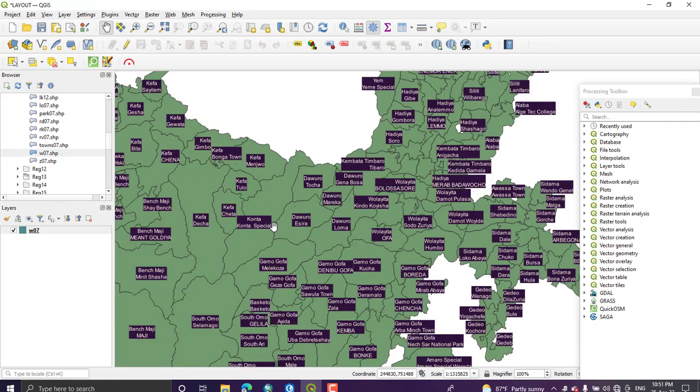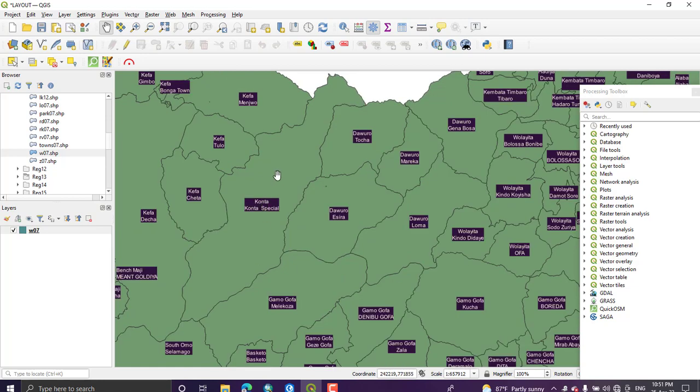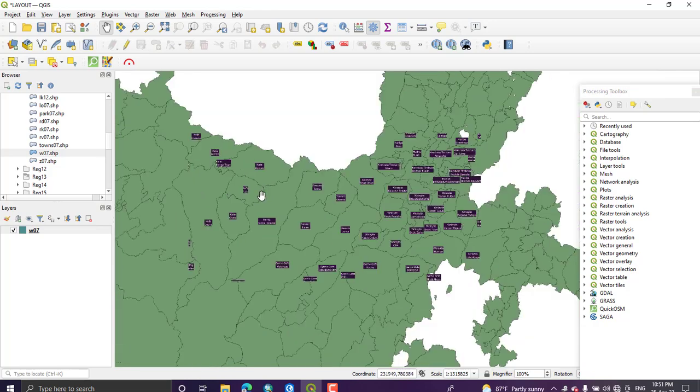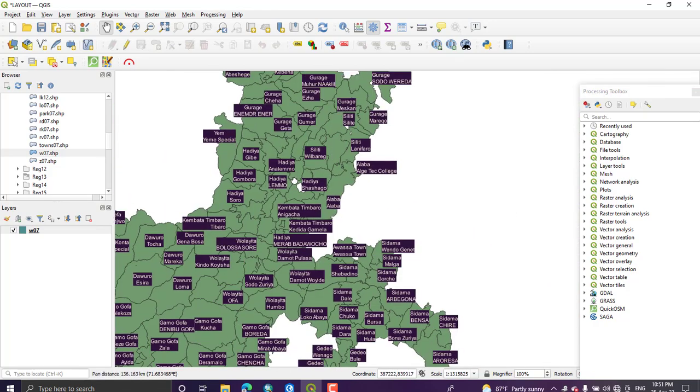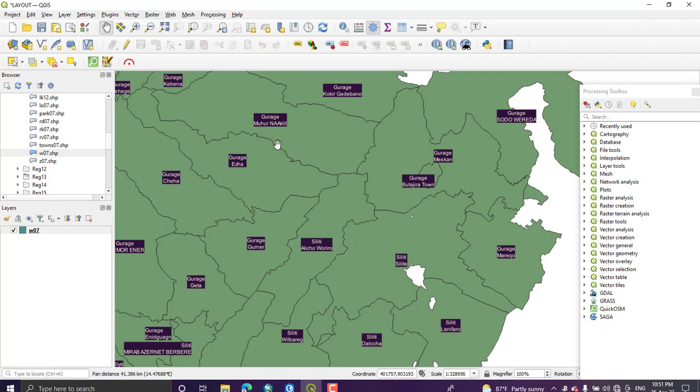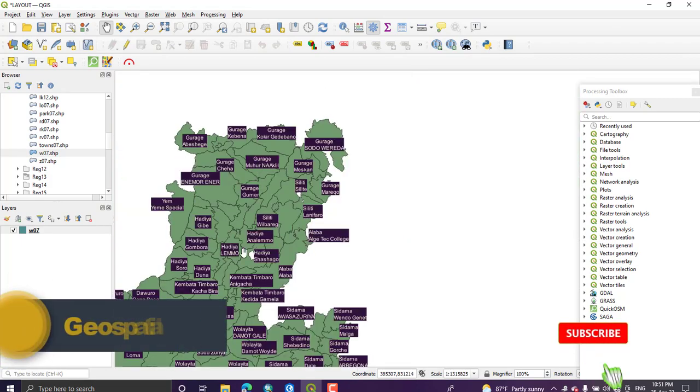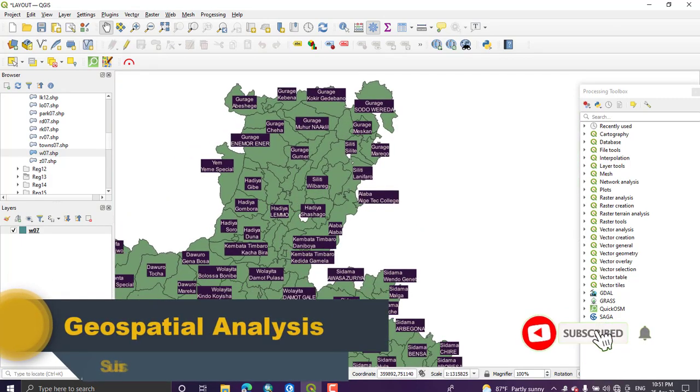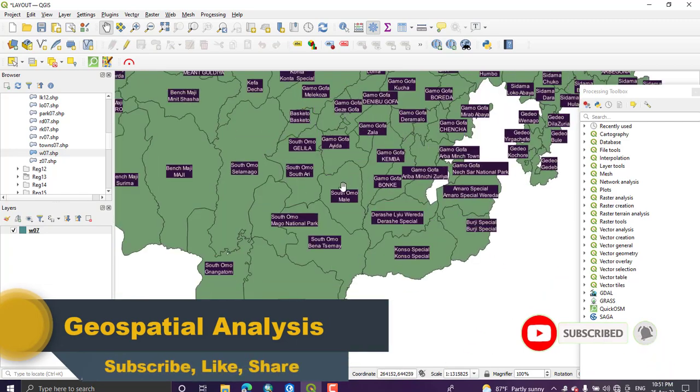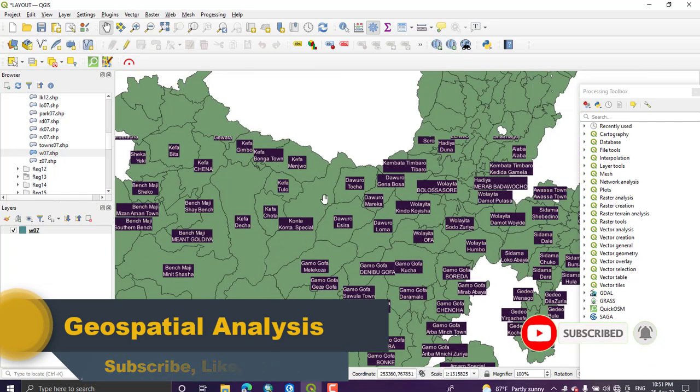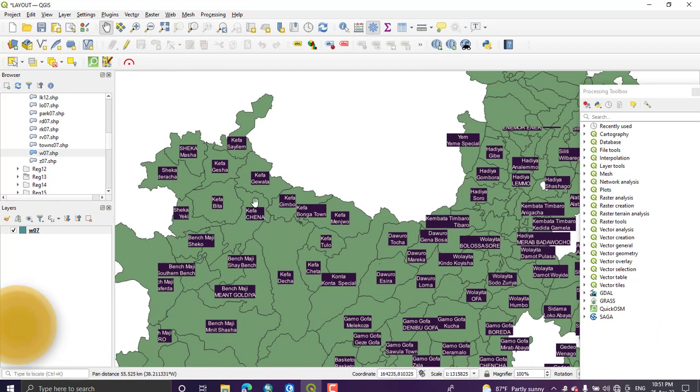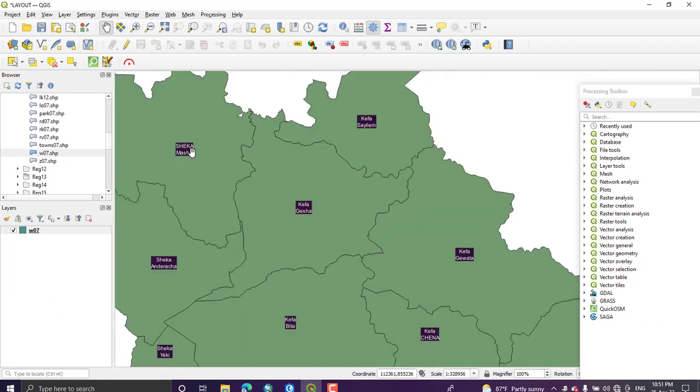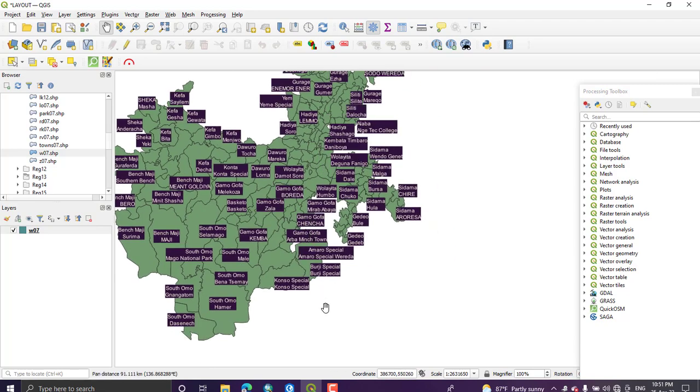It looks like this. So you can make more interactive and nice-looking labeling using QGIS software. This is all what I need to show you about labeling. You can make more advanced labeling, but this is the simple way of labeling your data using QGIS software. Thank you.